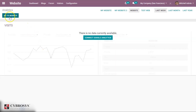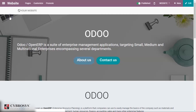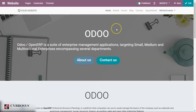To get started, go to your website module then click on 'Go to Website.' Right now I am on my home page and I've noticed that my website traffic is too low, so I am going to use SEO in order to increase the number of visitors to my page.